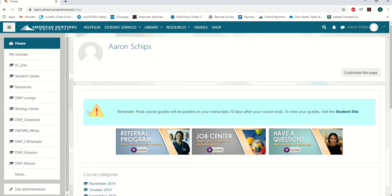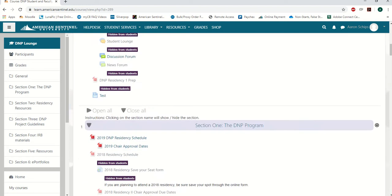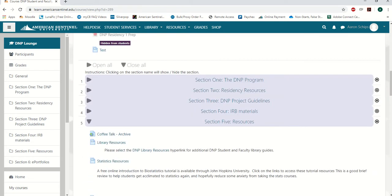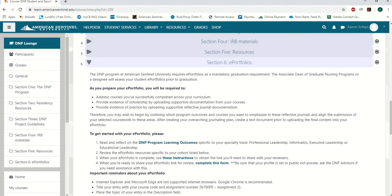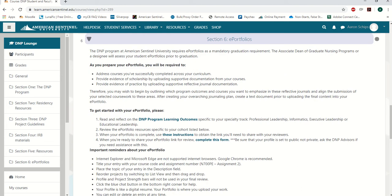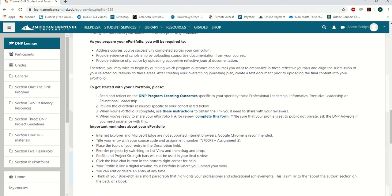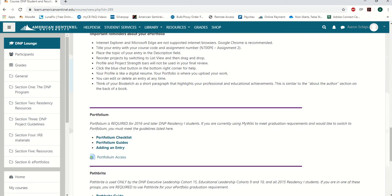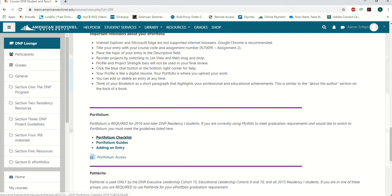To get to the ePortfolio section in Moodle, go to the DMP lounge. Everything related to the ePortfolio is located in section 6 of the lounge — see where it says ePortfolios. This is where you will locate everything. You can read through all of this when you want, but what we're going to do today is look at the required documents for the portfolio and how to upload everything. Scroll down to where it says Portfolio — that is the website you're going to use to create your ePortfolio. We're going to look at the portfolio checklist, which shows all the things we need to upload, and then go to portfolio access to set up an account or log in if we already have one.